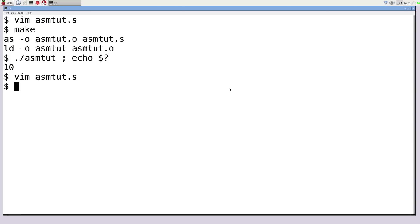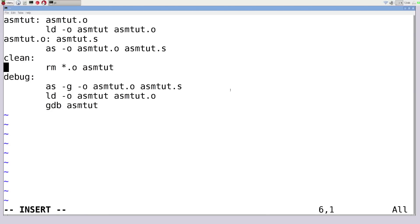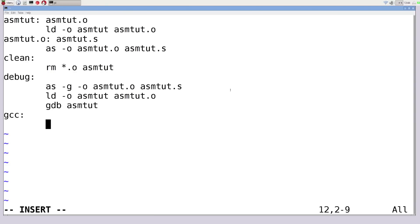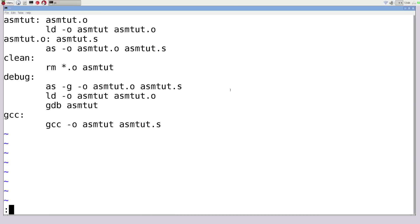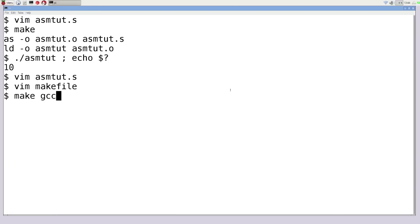To compile using C functions, we need a different compilation method. In the makefile, I add a GCC rule — remember to always use a tab indent. I go GCC -o AssemblyTut AssemblyTut.S. Then I run make GCC and it compiles successfully.